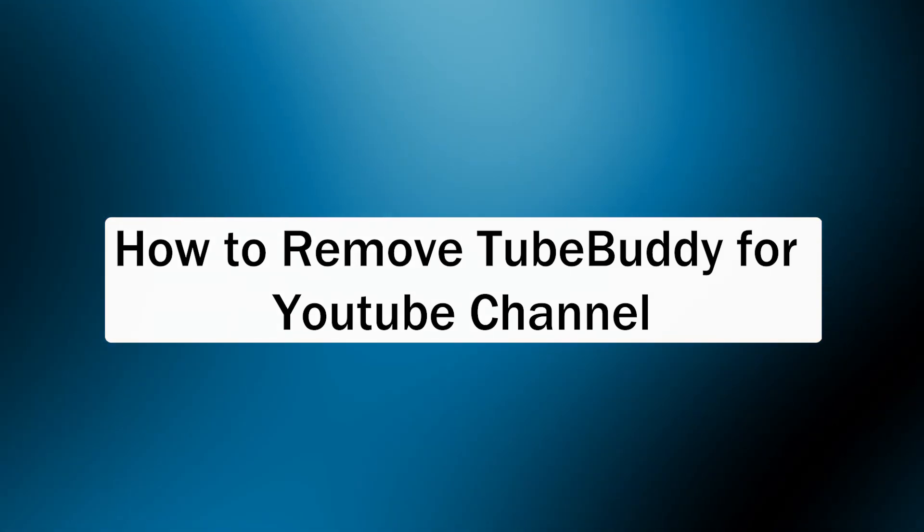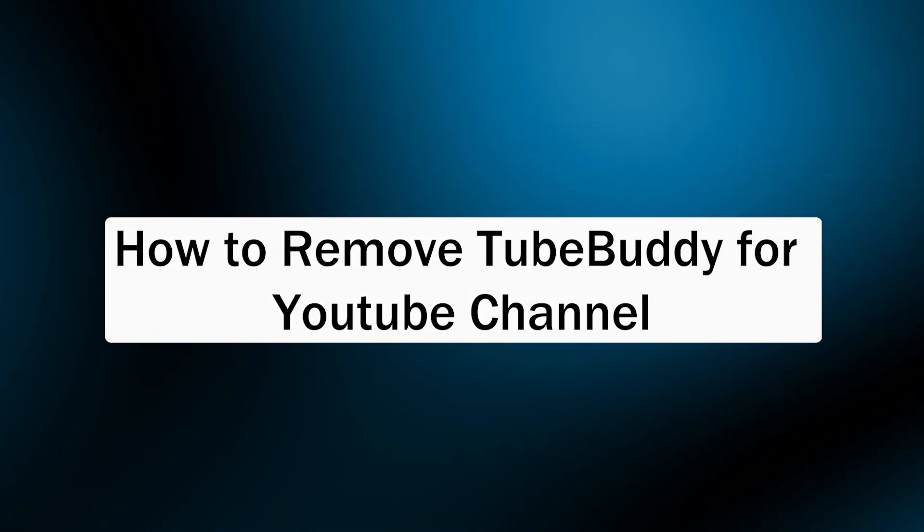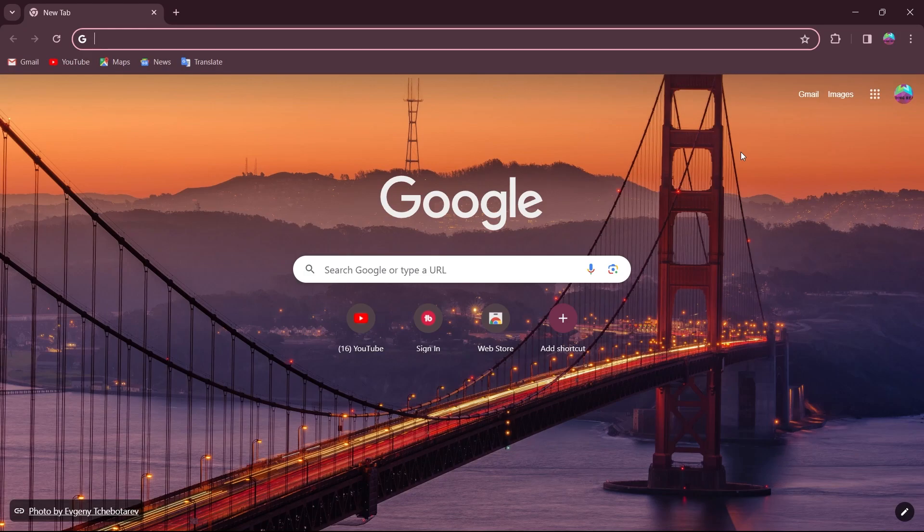So if you want to remove TubeBuddy from your YouTube channel because you want to do the SEO manually or for any other reasons, you will have to follow these simple steps and you can easily remove TubeBuddy from your YouTube channel.